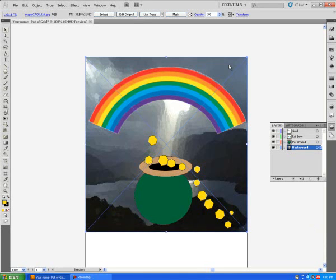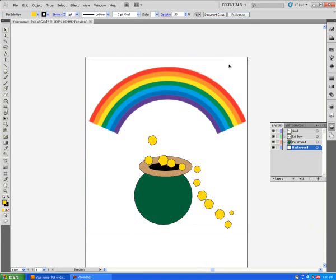I'm going to select it and delete it so that I can show you how I did this.